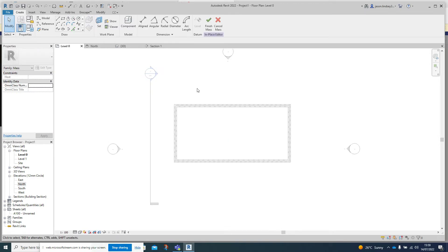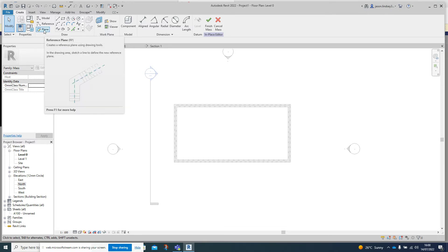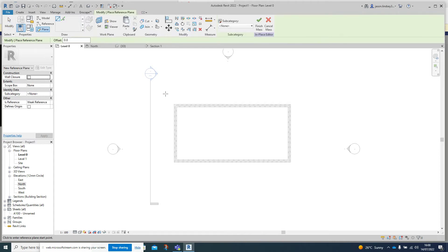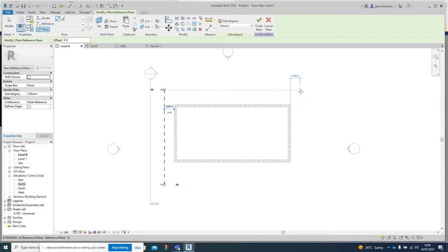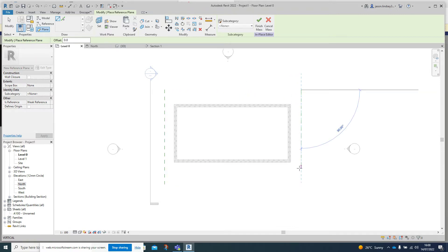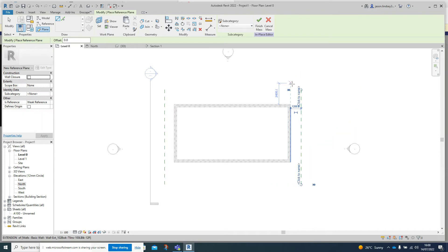Once we're in the Roof mass, we can start setting up our reference planes. In the top left hand corner we've got the Reference Plane button - click on that. Drop down the reference panel on the left hand side and click where it says 'Click to Name'. I'll call this one number one. I'll draw another one on the other side and call that number two.